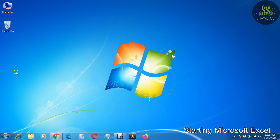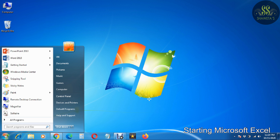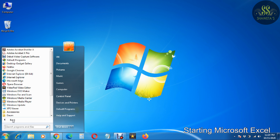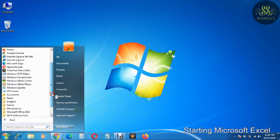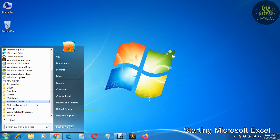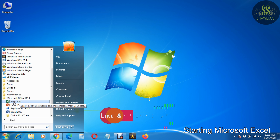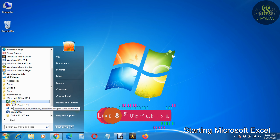To start with Microsoft Excel, we will click on the Start button, then All Programs. In All Programs, just drag the vertical bar down. Here we see Microsoft Office — click on it. It shows us Excel, PowerPoint, and Word. Now click on the Excel button.